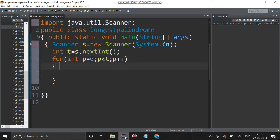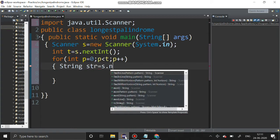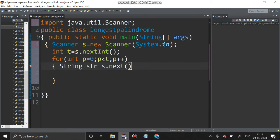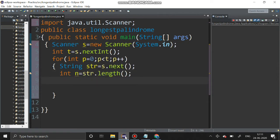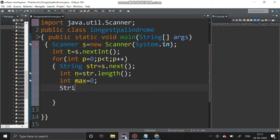After that we have to get a string: String str equal to s dot next. After that, n is for the length of that string: n equal to str dot length. After that, int max equal to zero, and I am going to initialize a variable 'total' that is equal to empty string.